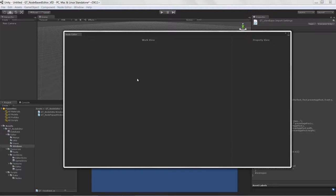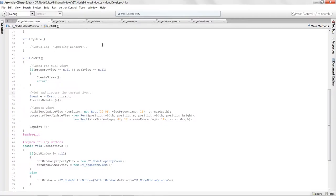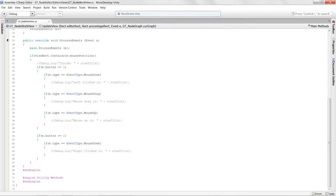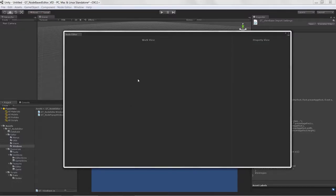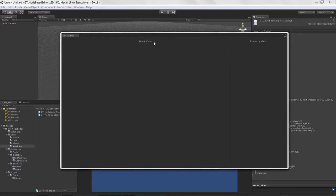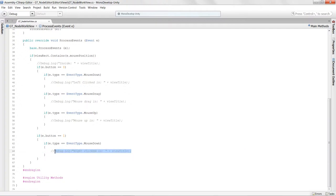Let's get our work view script. I'm going to swap over to MonoDevelop and go to the work view. What we're actually interested in is the right-click detection. Here's where we're doing our right-click detection, and what we want to do is set up a context menu. I'm going to get rid of this debug log since we know this is the right click, and call a new function: `ProcessContextMenu`.